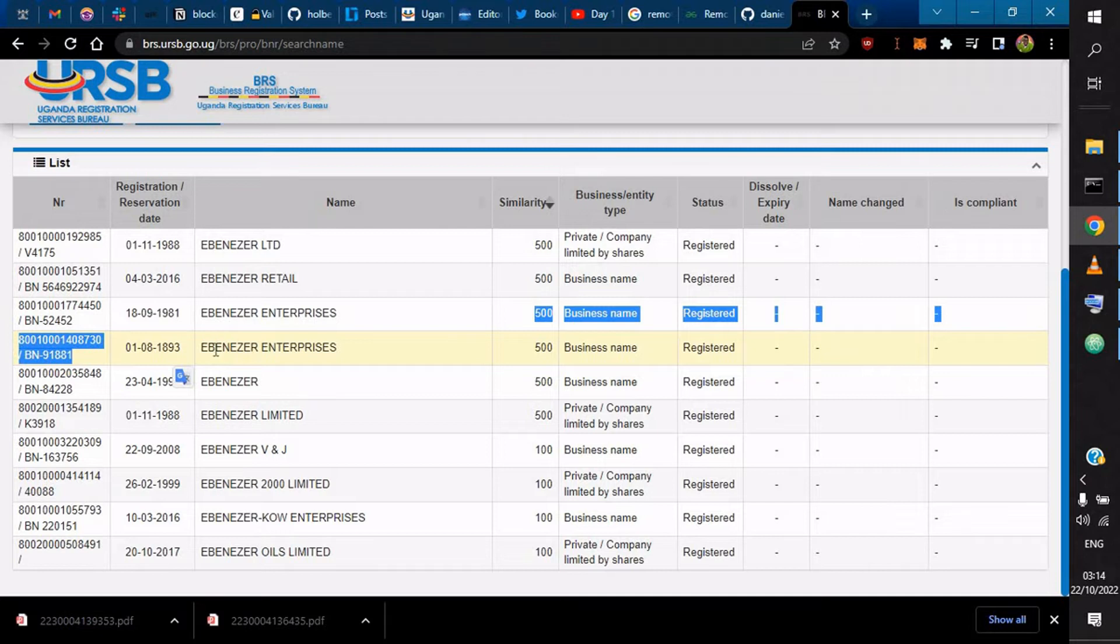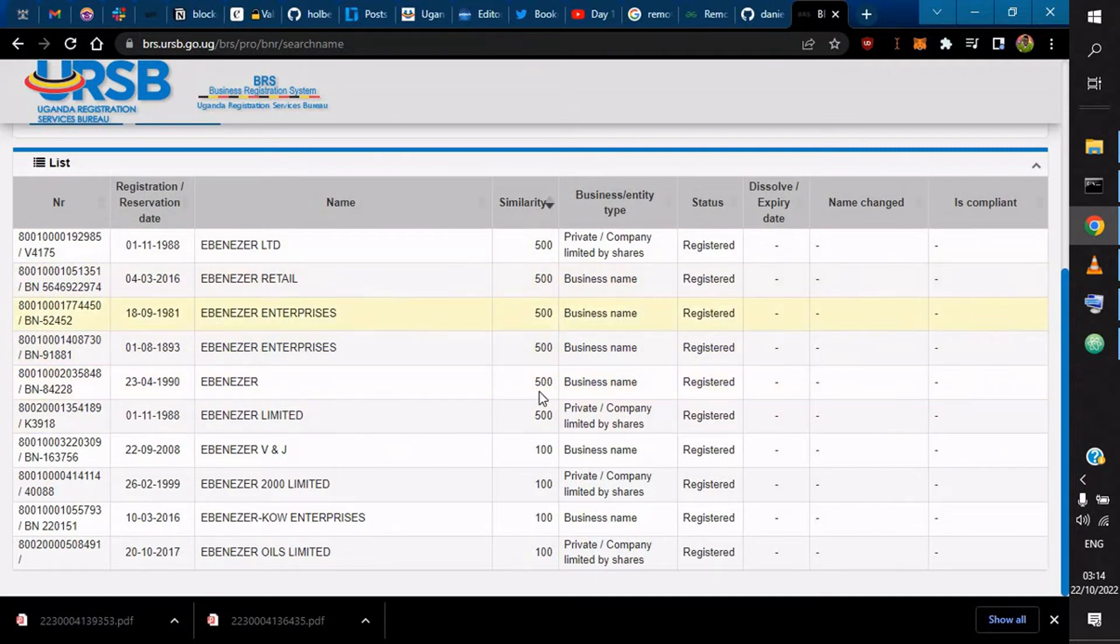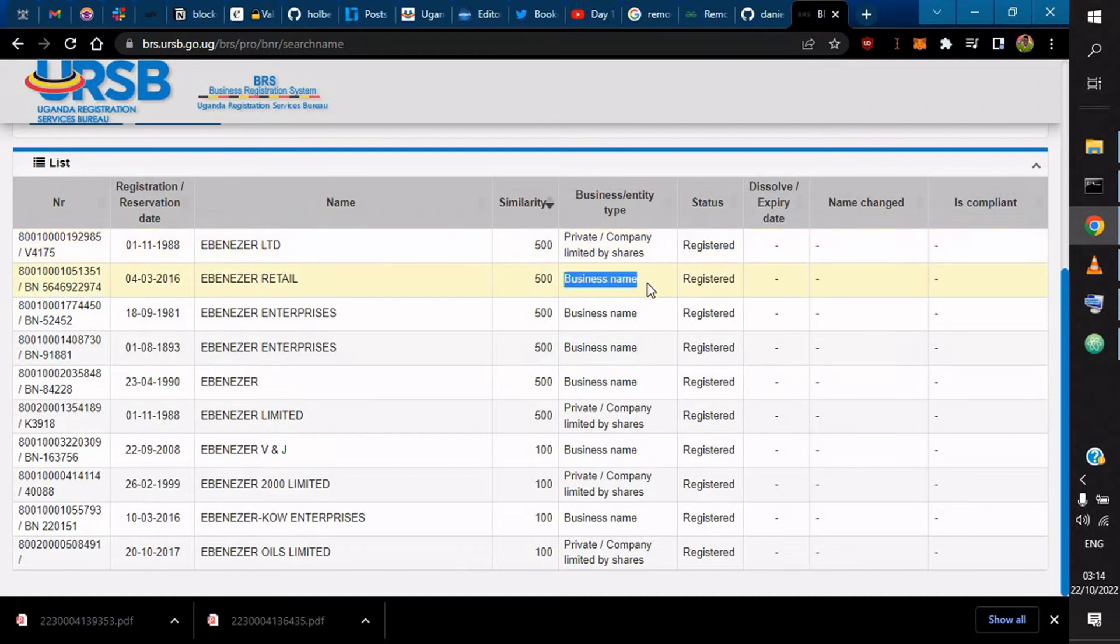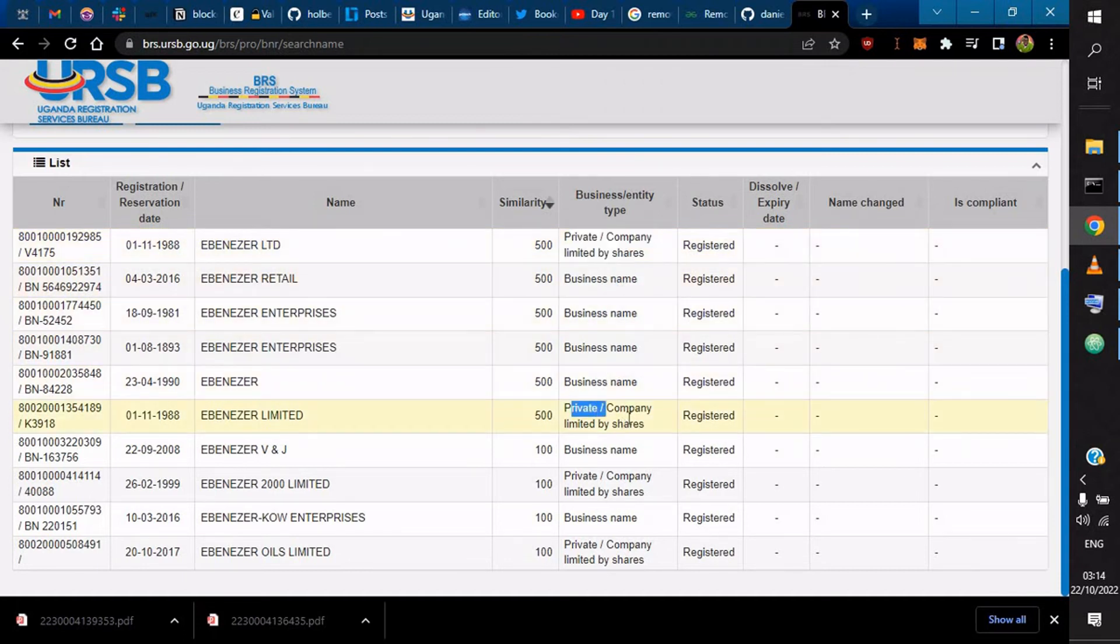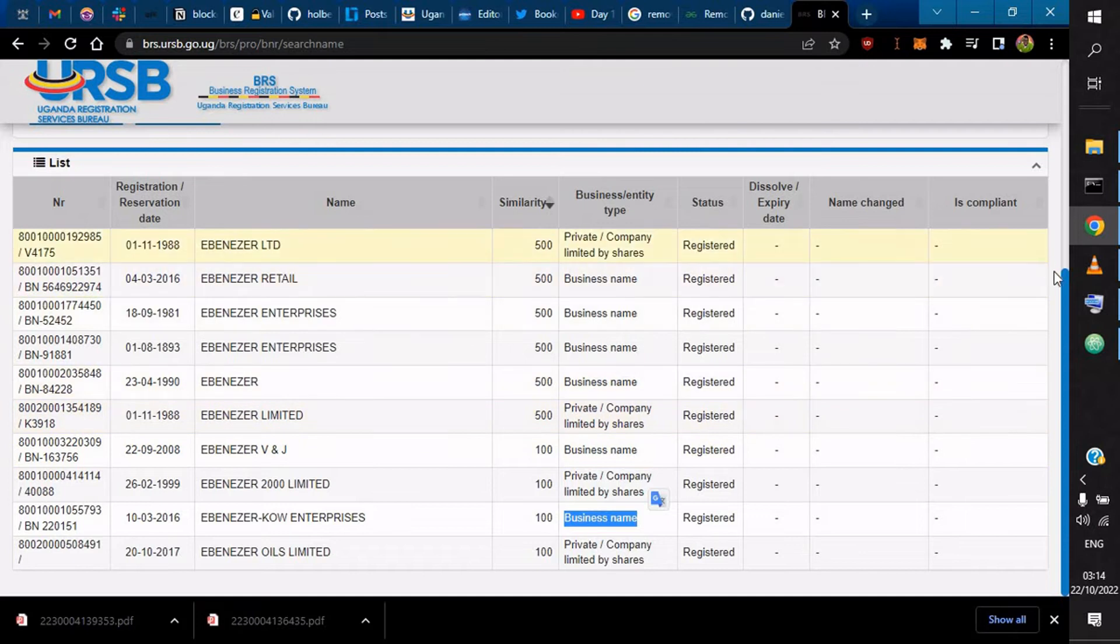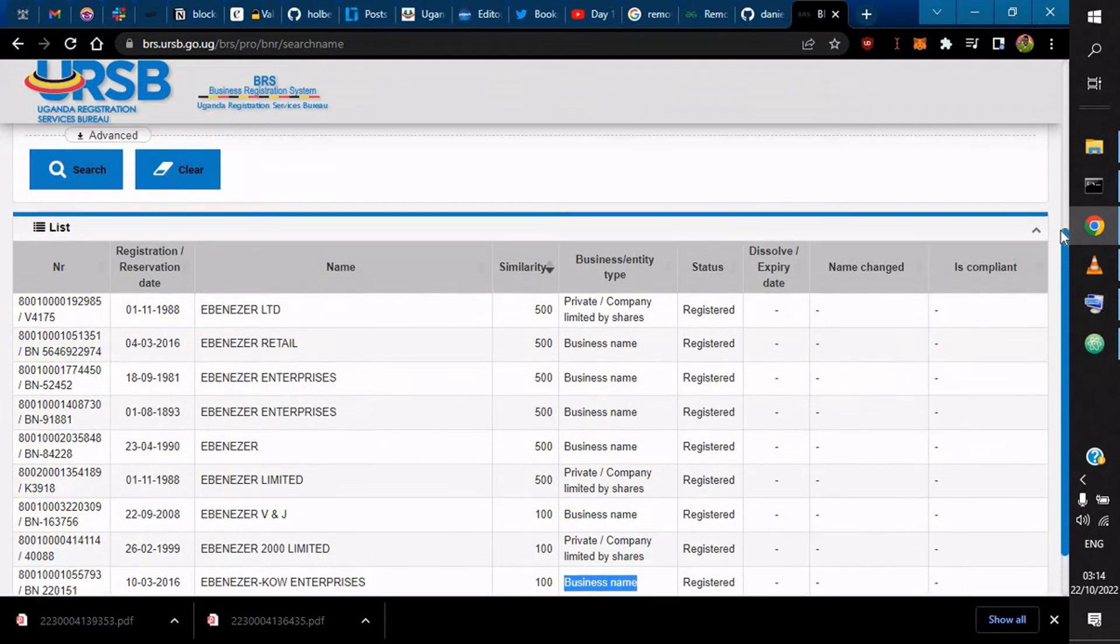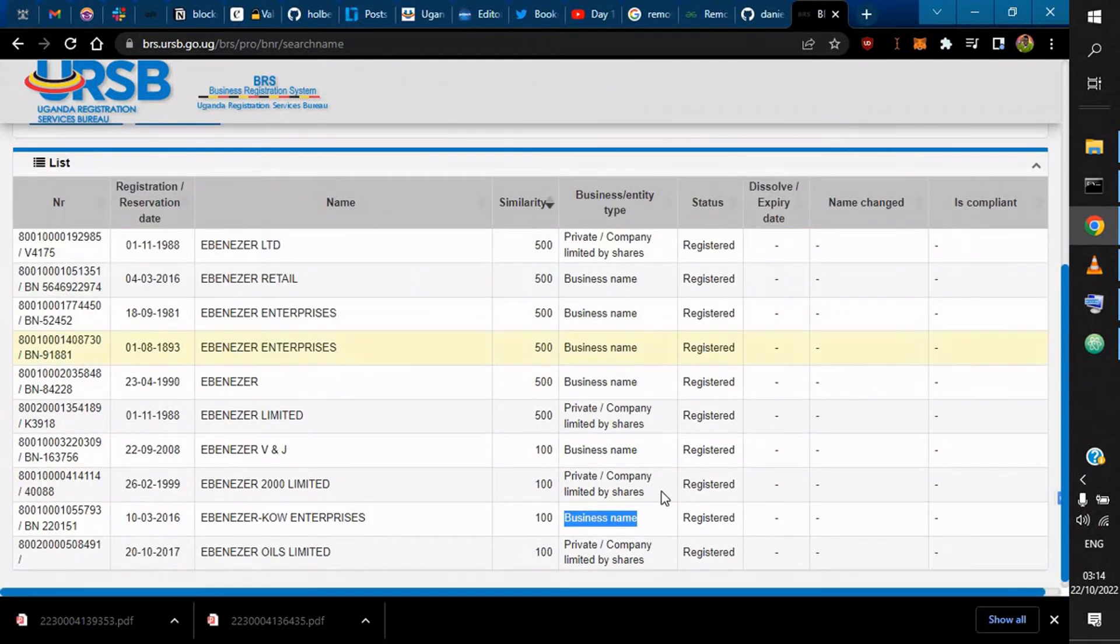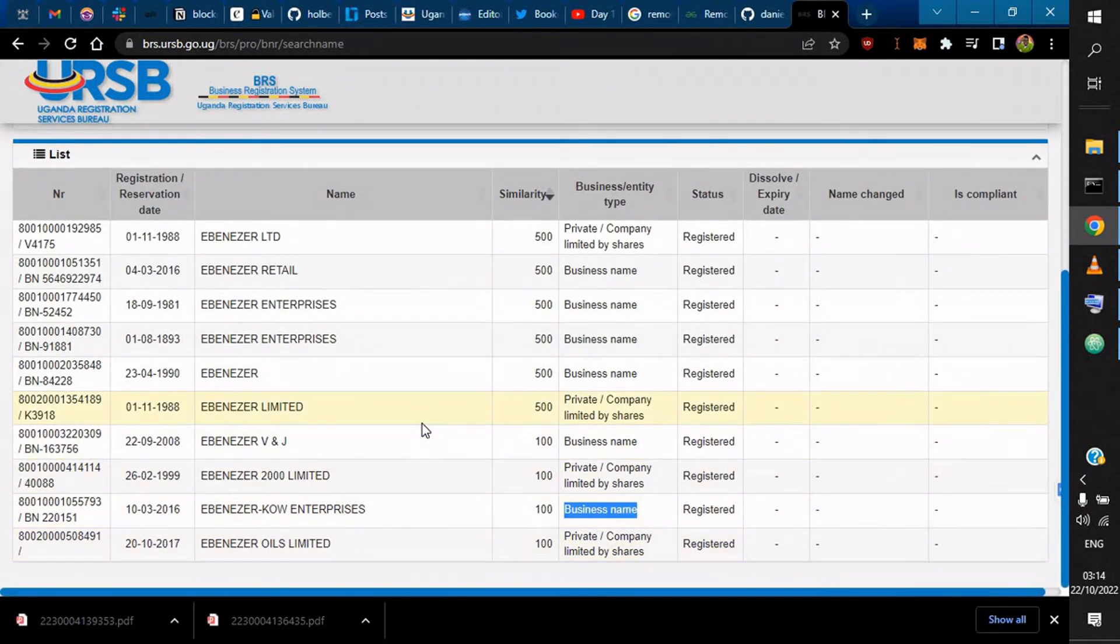It can show you the type of business. This is a business name, private company limited by shares, a business name. You could now conclude on what you want to go for. This is Ebenezer Oils.